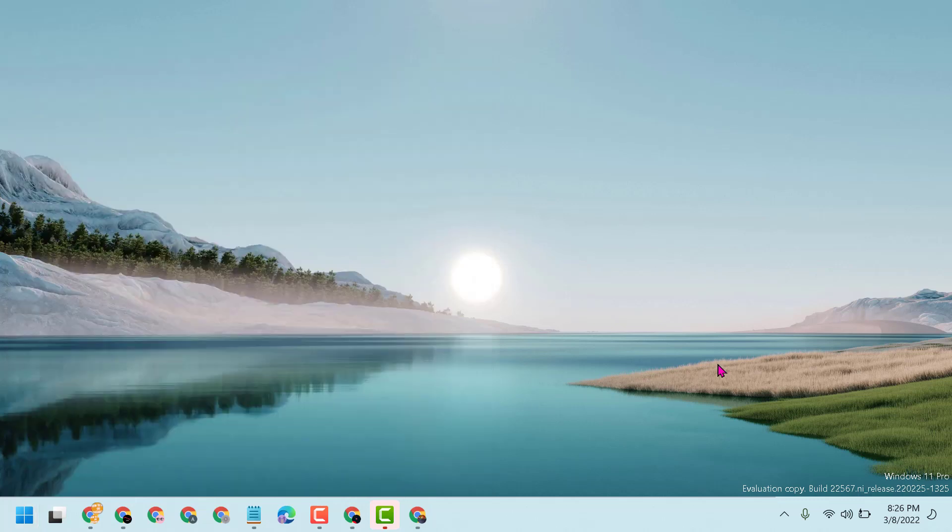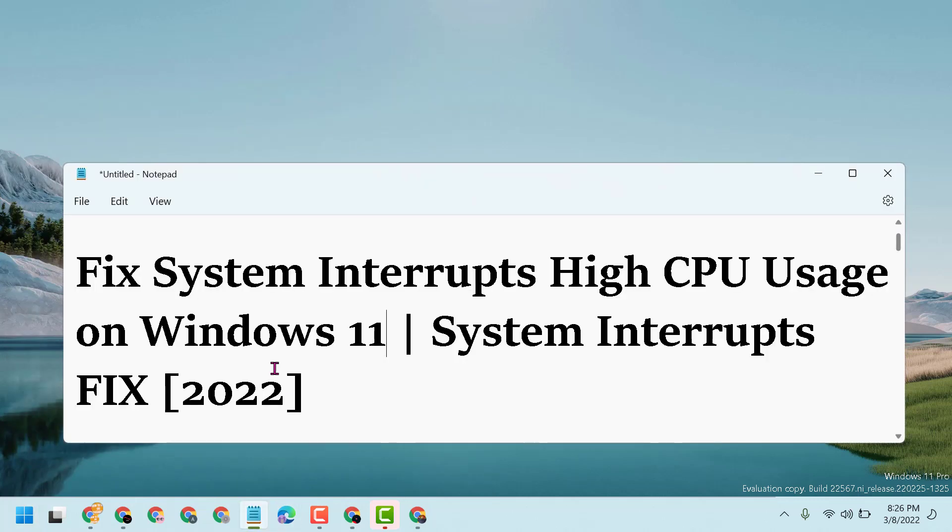Hopefully after restart, you can fix and resolve system interrupts high CPU usage on Windows 11. Thanks for watching, please comment if this method works for you or not.